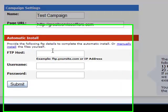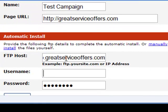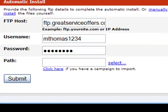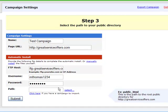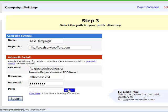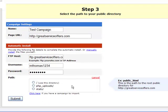So the FTP host — once you have the FTP information entered, you're able to select your path. This is going to be where the actual landing page file is going to be installed. You can click the select button there and you're going to be given some options.